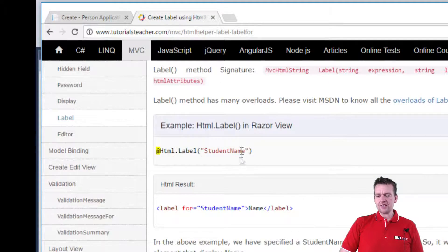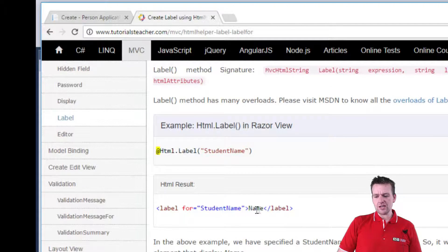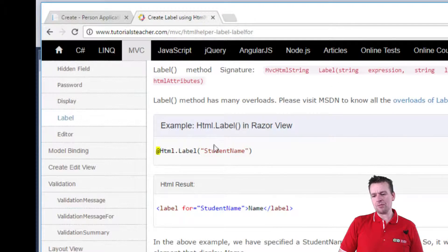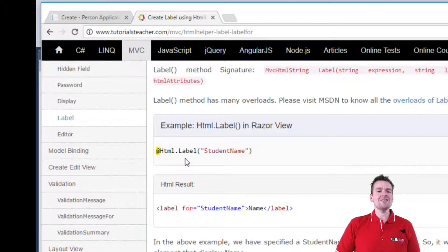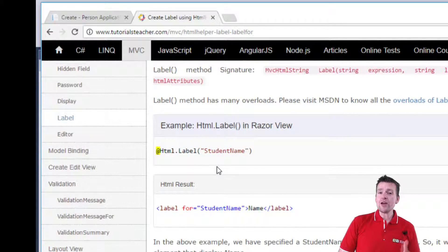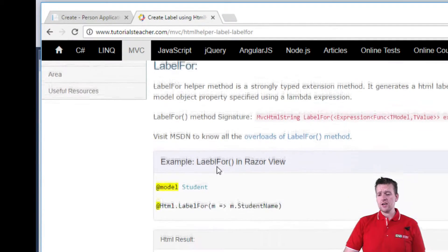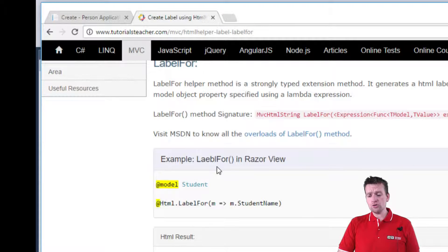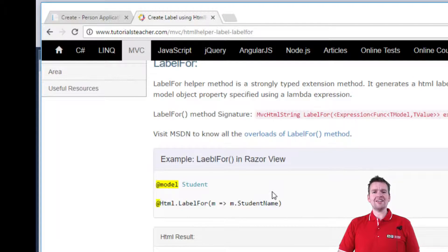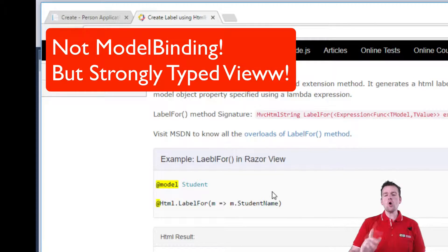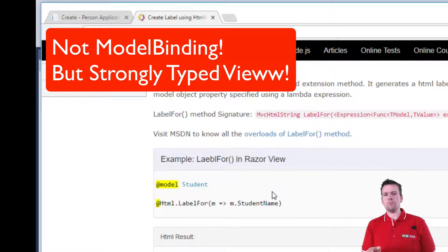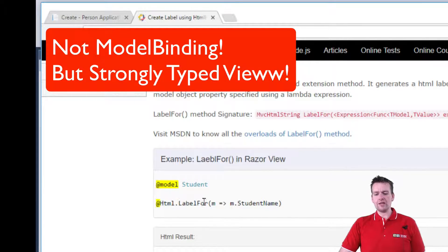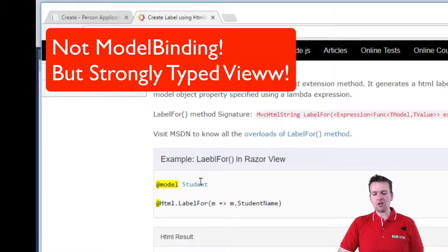So actually this line right here converts into this in the simplest manner in the old HTML helper setup. Now, if we are more into using a lambda expression, you can go down and use the LabelFor which is an extended version that can only be used when we have model binding. Remember that you cannot use the LabelFor unless you have some kind of model attached.